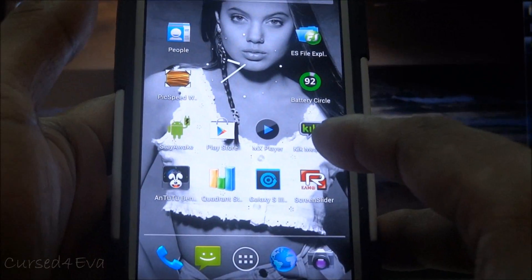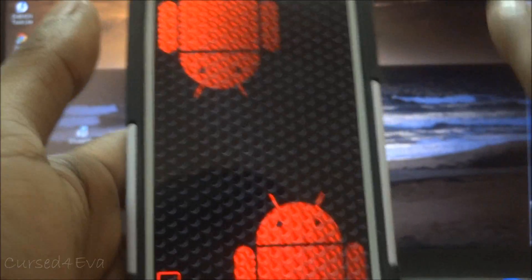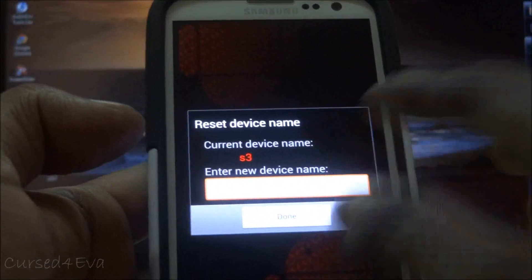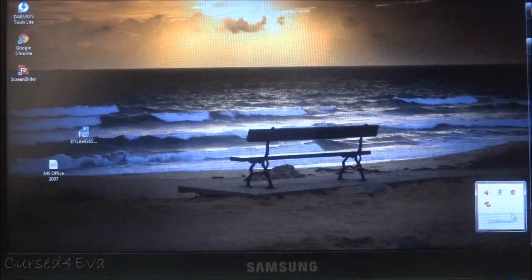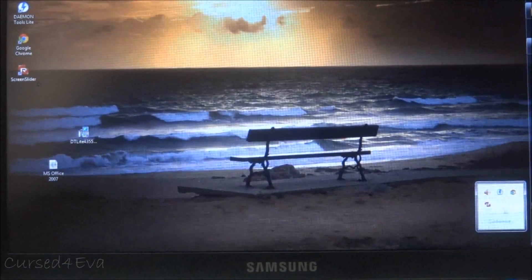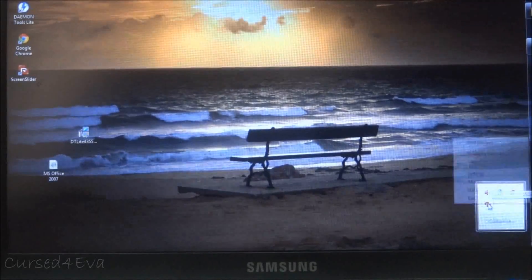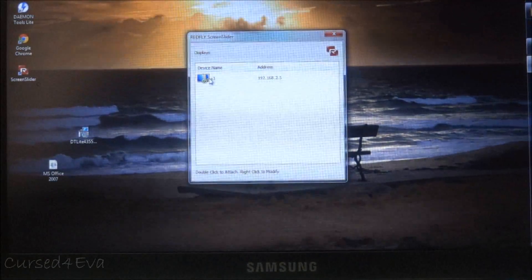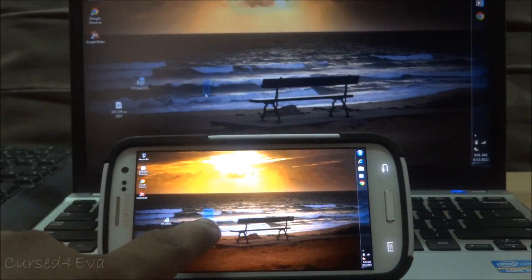Moving to the phone — this is my Galaxy S3 — just hit Screen Slider. Once it opens up, leave it as it is. You might be asked to enter a name; I've entered it as 'S3' but you can enter any device name you want. Now in your system tray you'll find the Red Fly Screen Slider icon. Right-click on it, hit 'Find Devices,' and you'll find your device. Double-click it and you'll see the desktop mirrored on the phone.